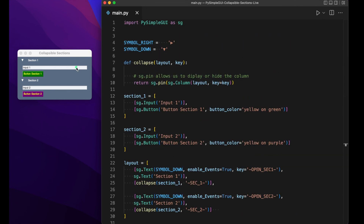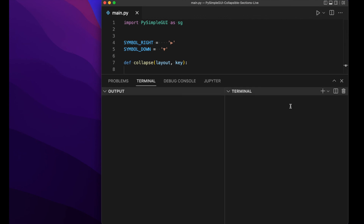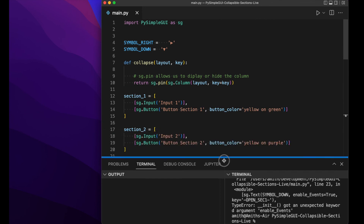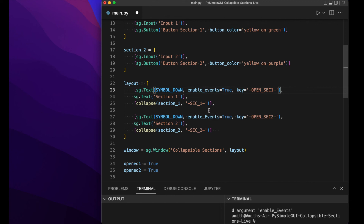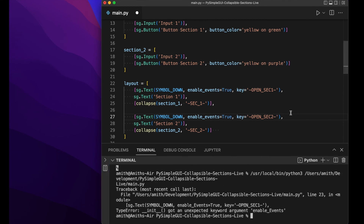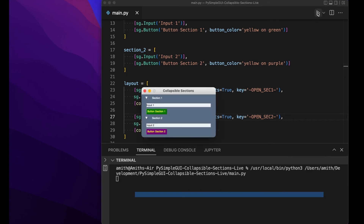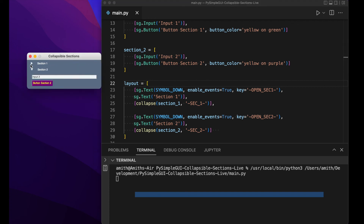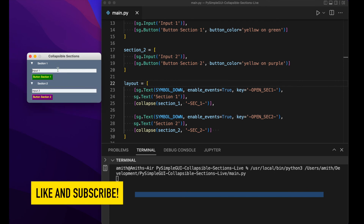That's basically how this application works. Let's run it and see if the code is correct. We got an unexpected keyword error — it was probably the capitalized 'Events' in enable_events, which should be lowercase. After fixing that and running again, we can see it working. Toggling the sections works correctly. That's how you create collapsible sections in PySimpleGUI — anything you want can go inside them, and you can also trigger other events like a password prompt when a section is clicked. If you found this video valuable, please like and subscribe. Have a nice day.